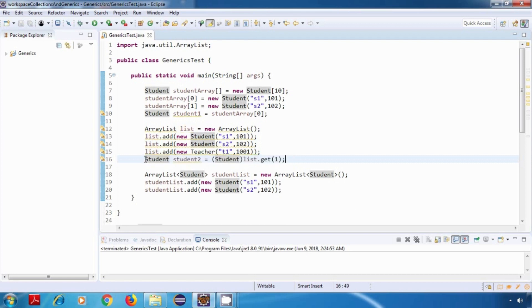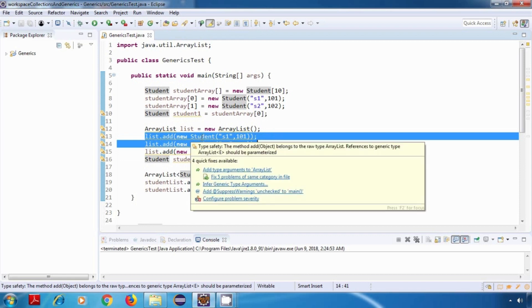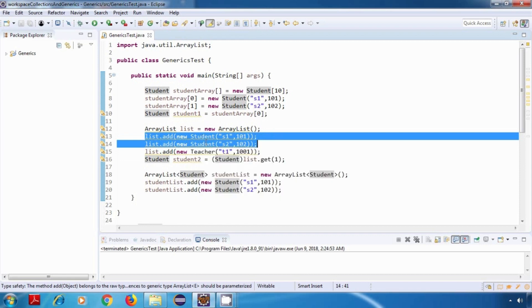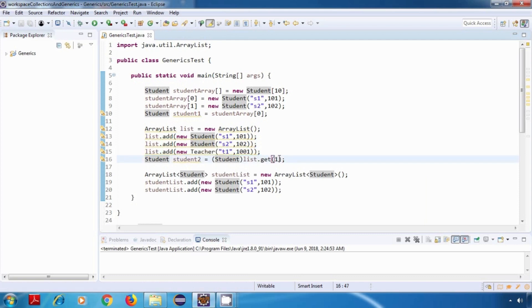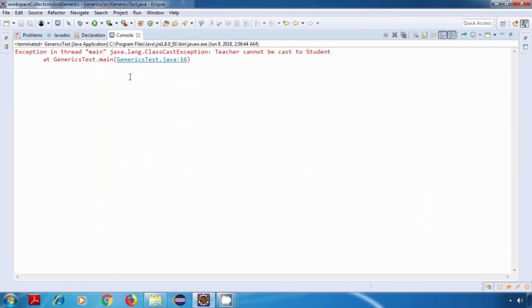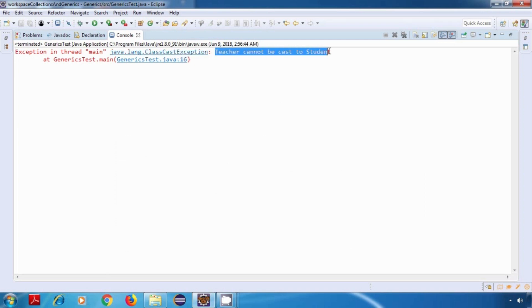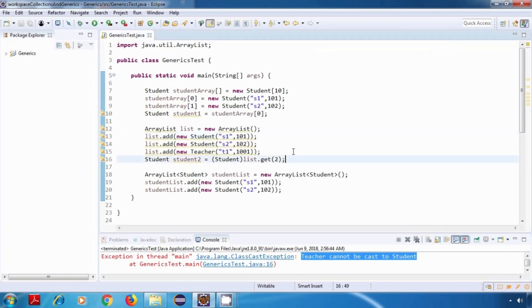Now this case should work fine with these two records or these two objects, and that is because here we are actually passing student objects to this list. But in this case we have entered a teacher object. So here, even though we are not getting a compile time error, if we try to access this object then we'll get a runtime error. Now I'll also show you what type of runtime error I'm talking about. This is the runtime error: ClassCastException, teacher cannot be cast to student. So again, this is one of the disadvantages of a non-generic version.